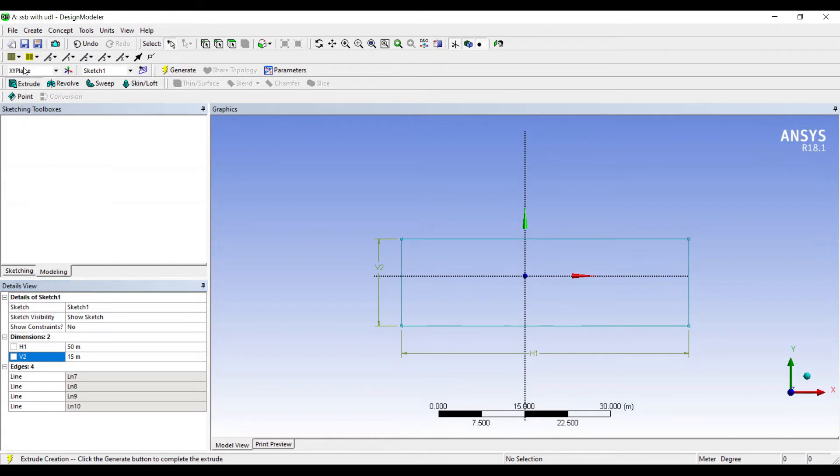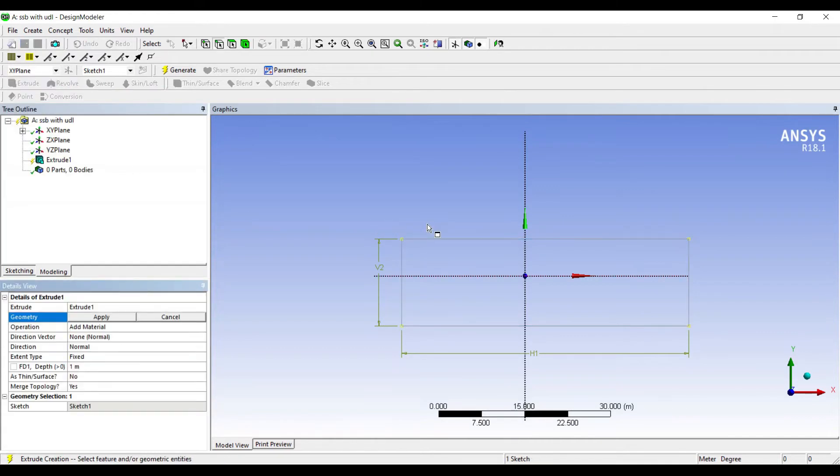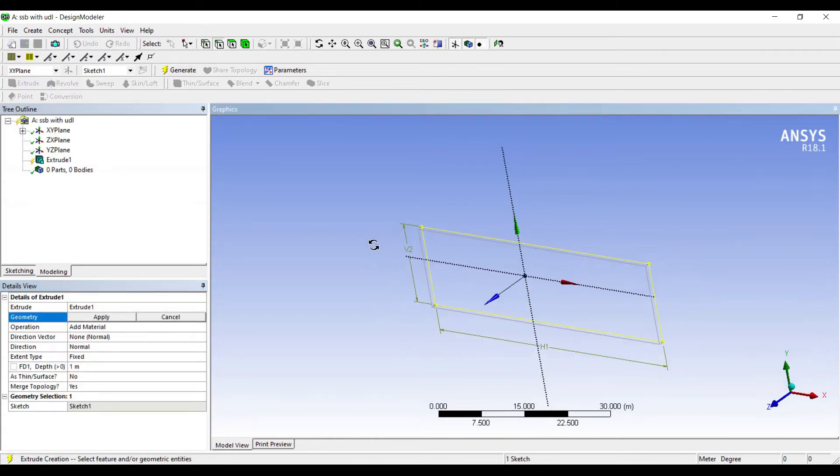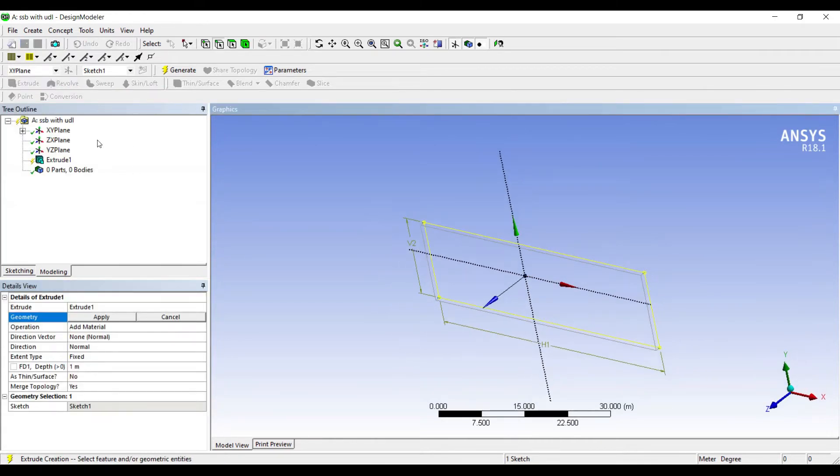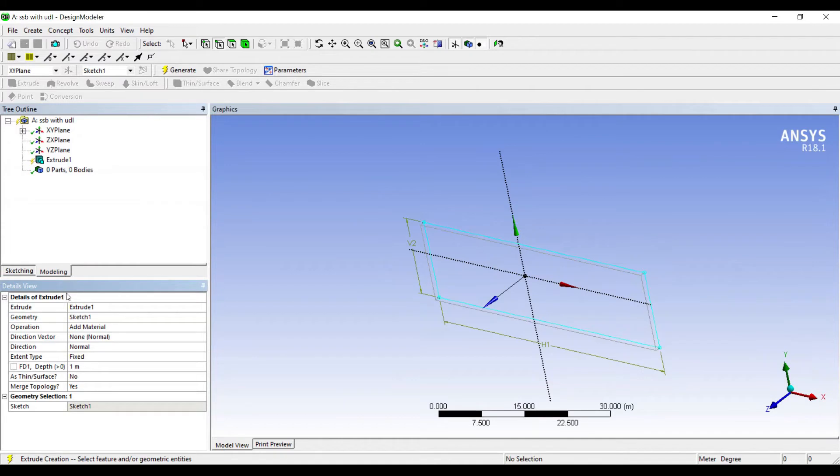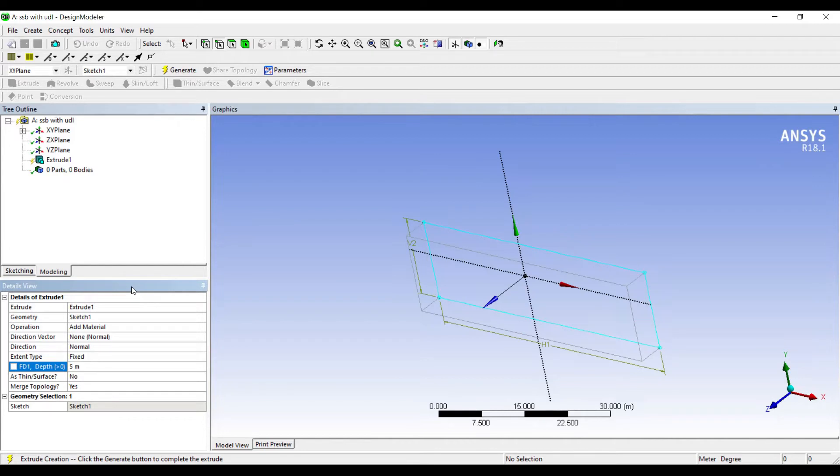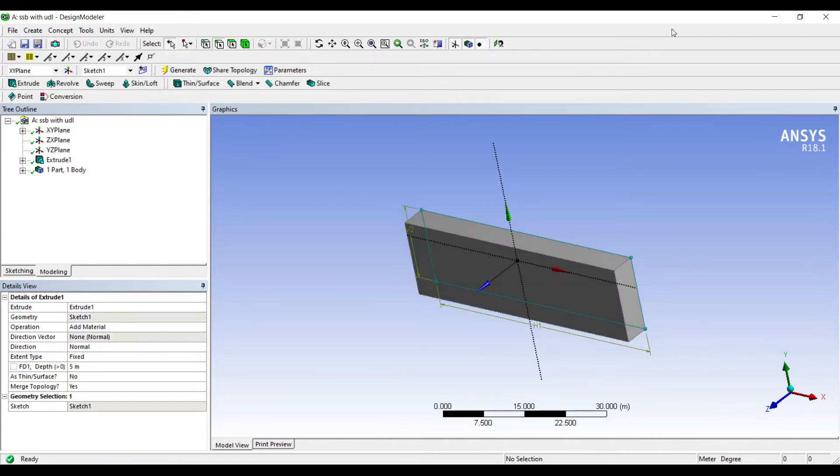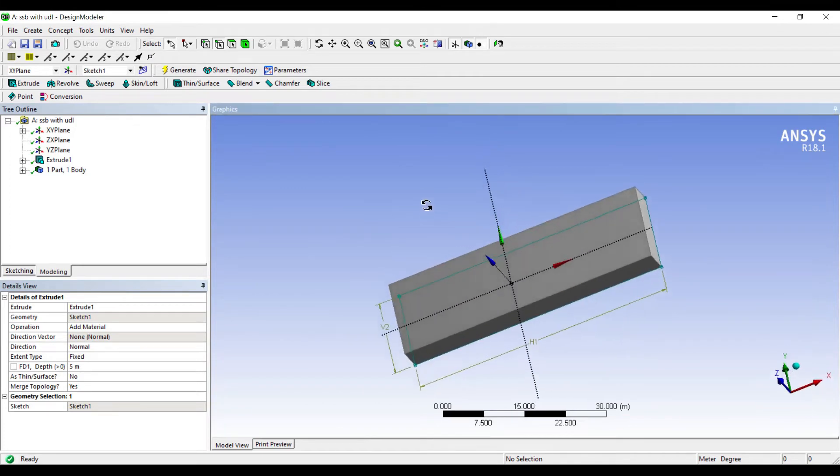Next I'll go to extrude. The sketch is already selected as I can see. Apply. I'll give a depth of 5. Generate. This is my simple geometry.